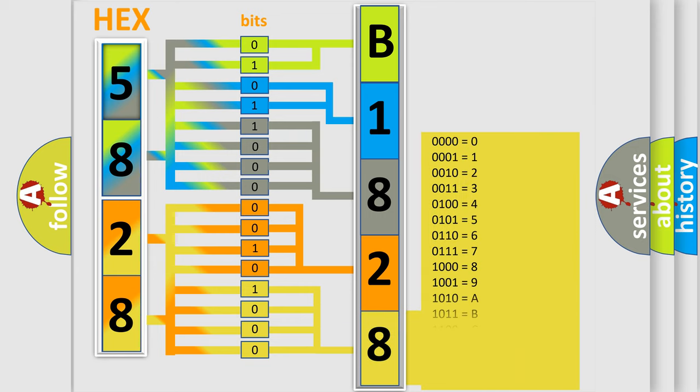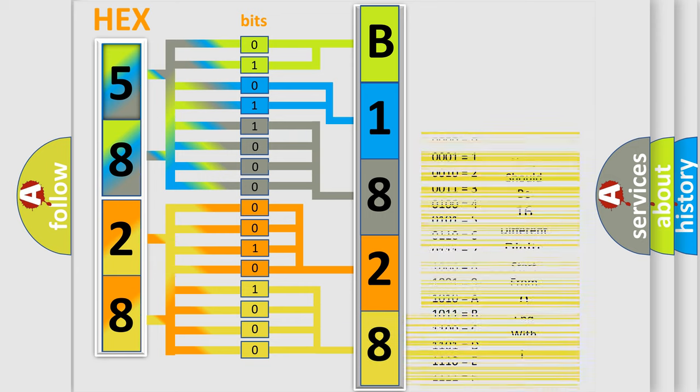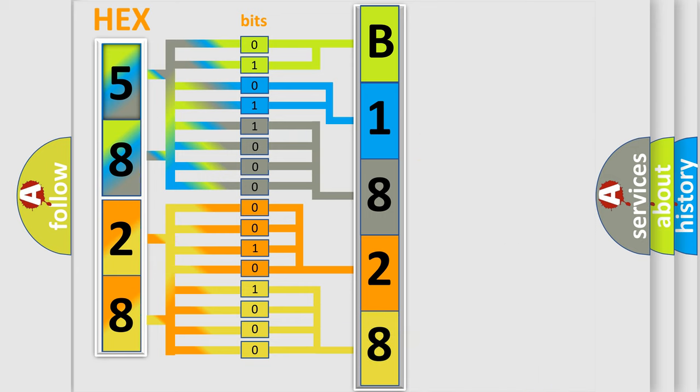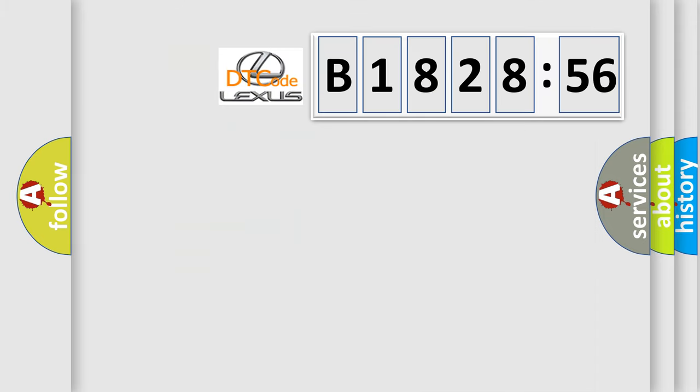A single byte conceals 256 possible combinations. We now know in what way the diagnostic tool translates the received information into a more comprehensible format. The number itself does not make sense to us if we cannot assign information about what it actually expresses.